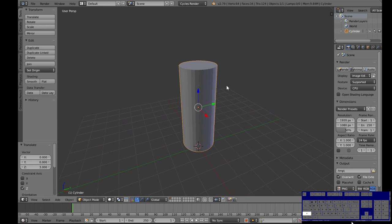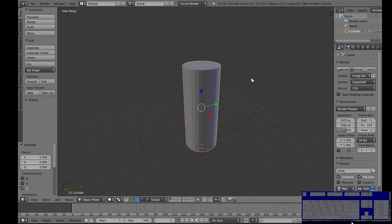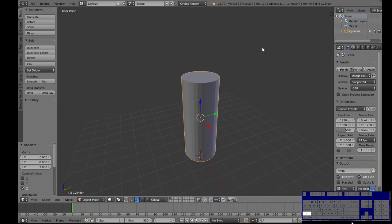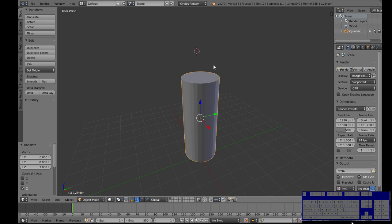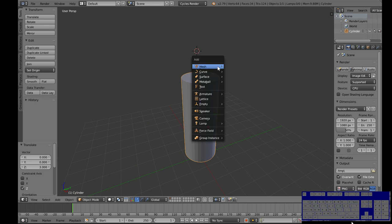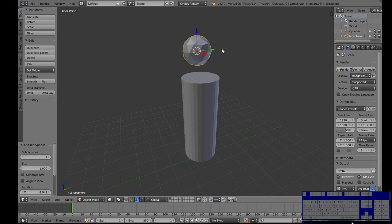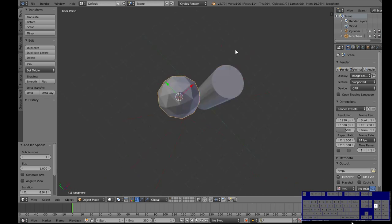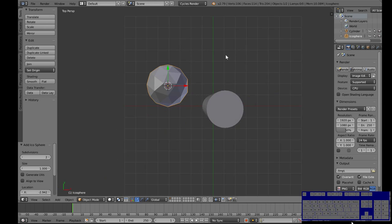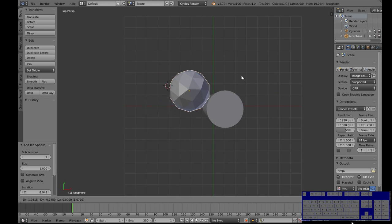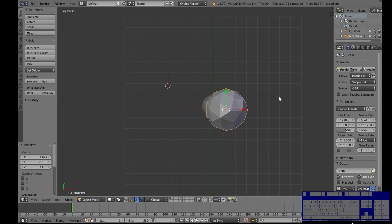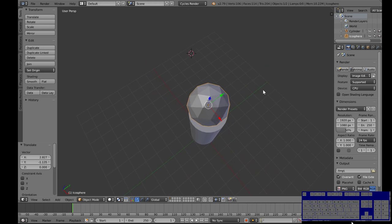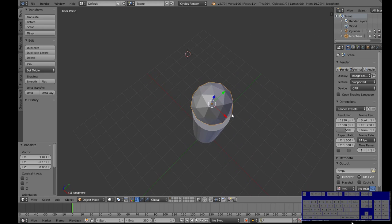So now we have a tall cylinder and I'm gonna take an icosphere and add that to the top of it. So let me use my keypad here to go straight above and grab that and put it right over top of where I think it should be.